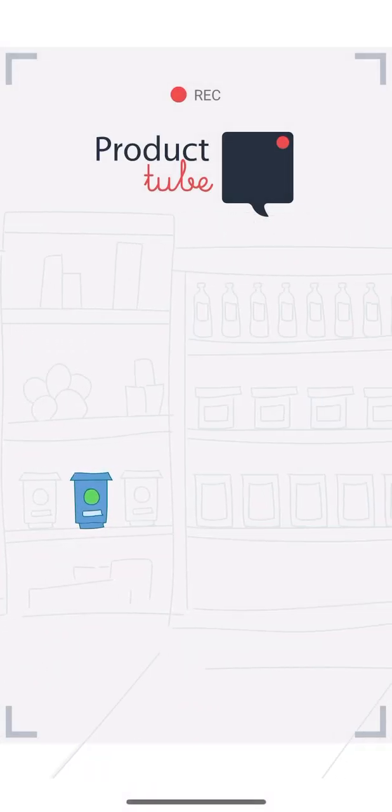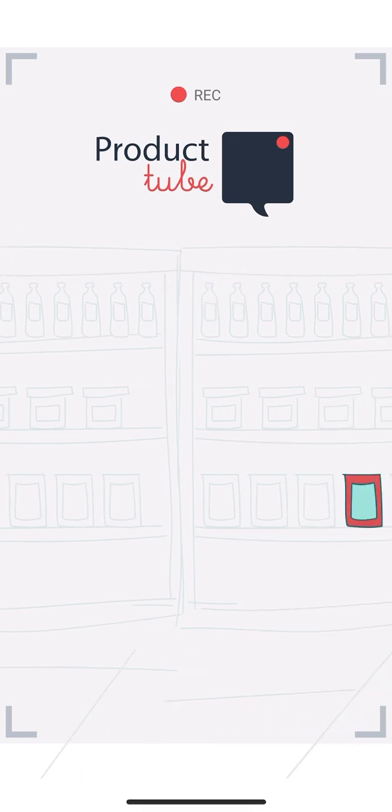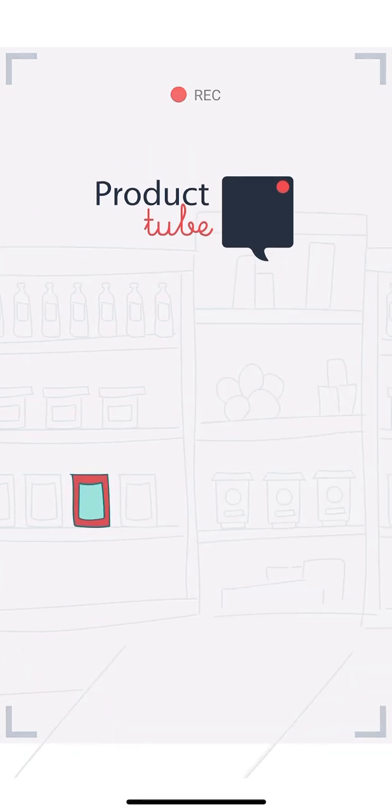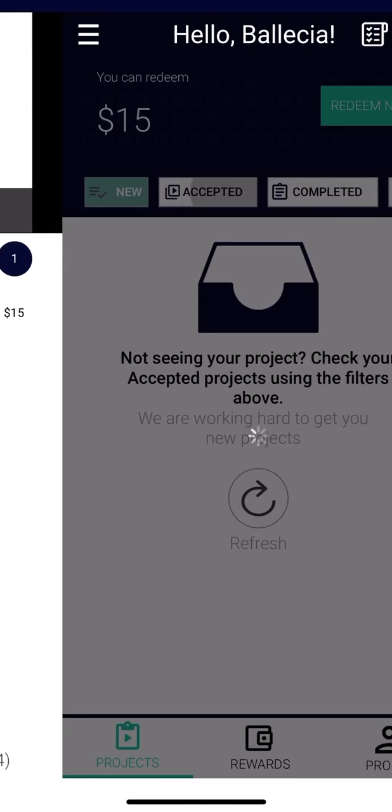Product Tube, you open the app. All right, and there are no new products right here. As you see, Hello Balecia, you can redeem fifteen dollars.